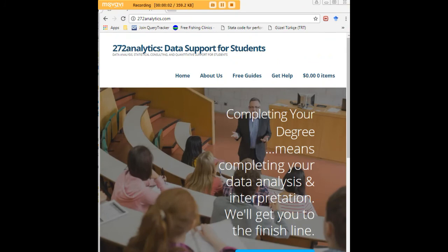I hope this tutorial was helpful to you and I would like to invite you to visit 272analytics.com for access to all our free statistics tutorials in Stata, SPSS, R, eViews, and Minitab.